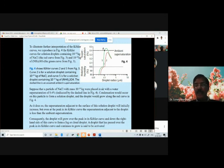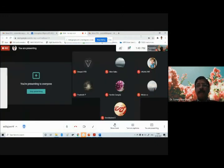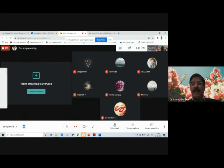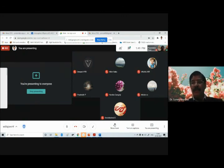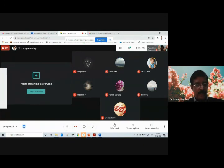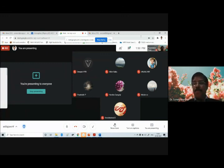We should stop here for today and continue in the next class. We have a long way to go in discussing cloud physics. Since it is already 1:30, I will stop for today. Do you have any questions?